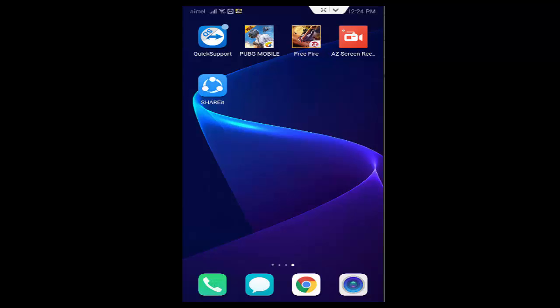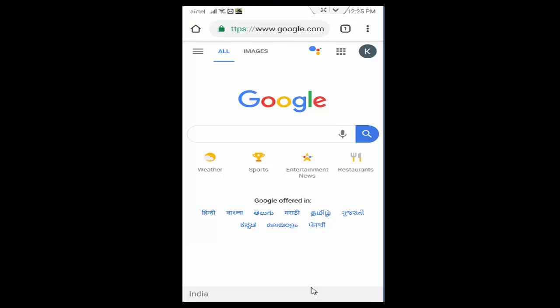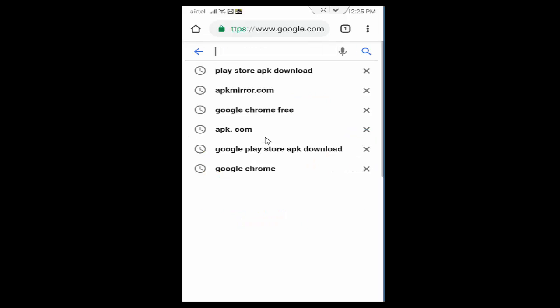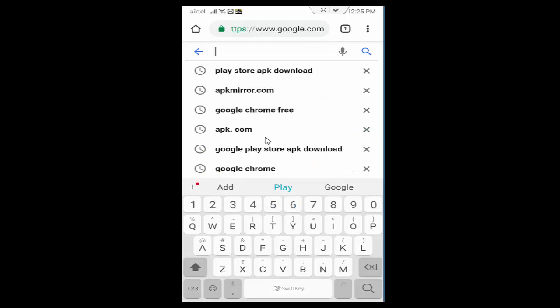So for this, first you simply open your Chrome browser. Now type in the search box, Play Store APK Download.